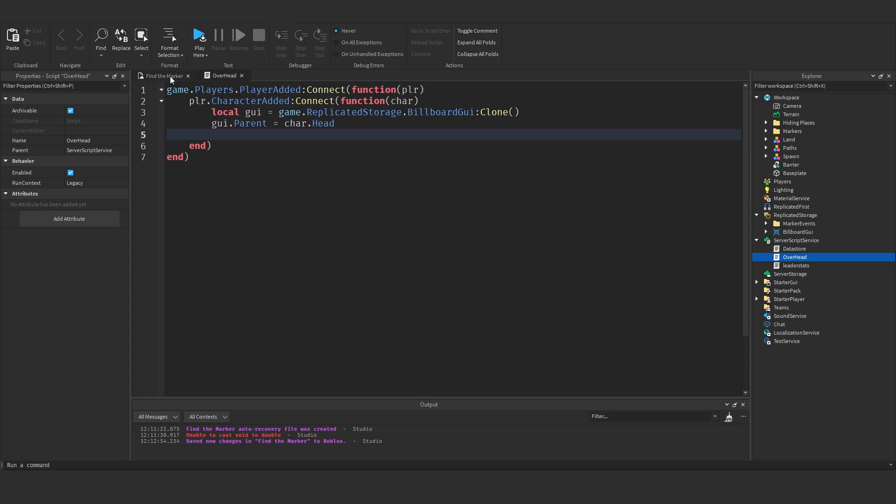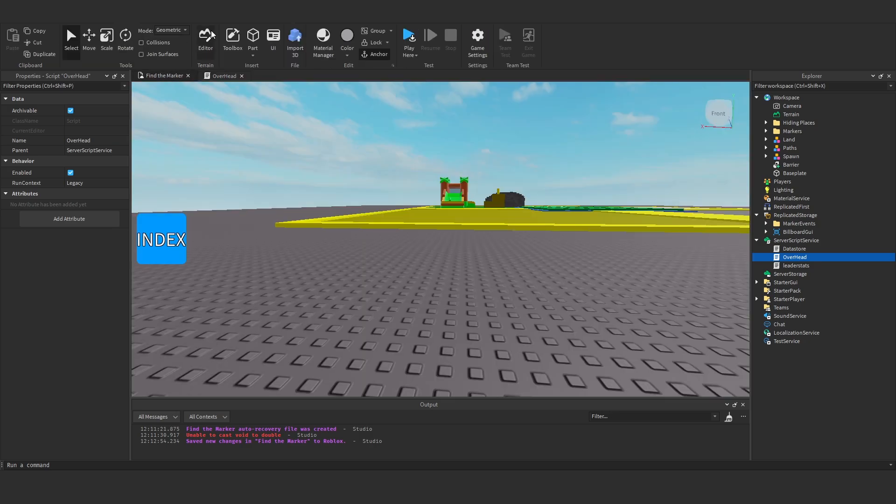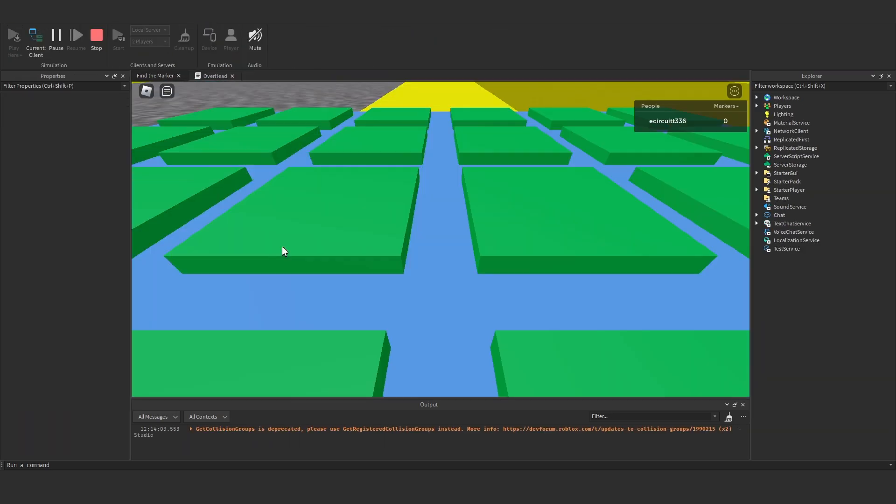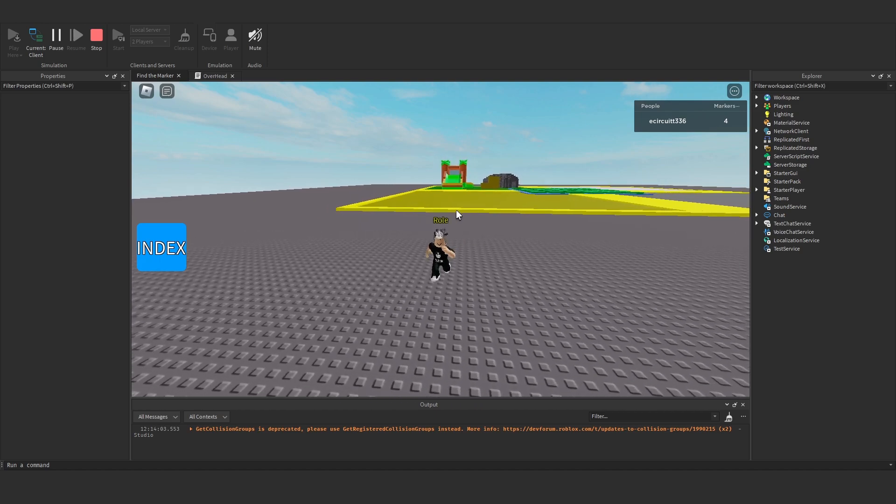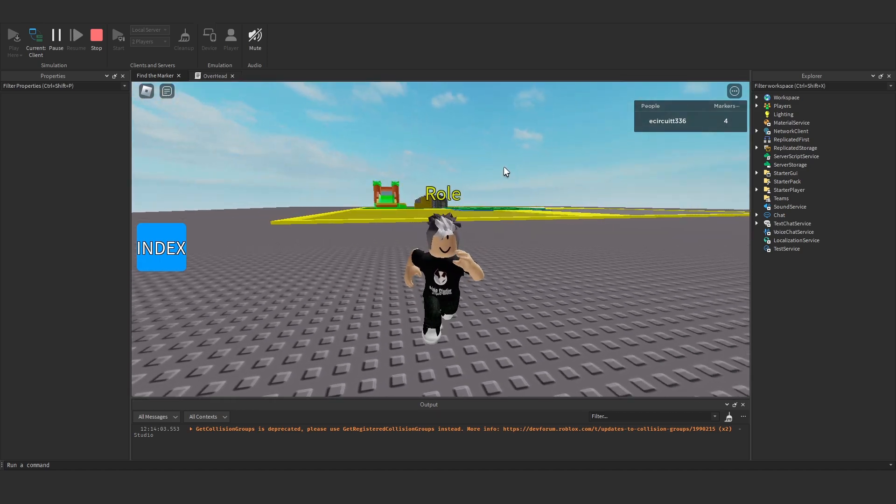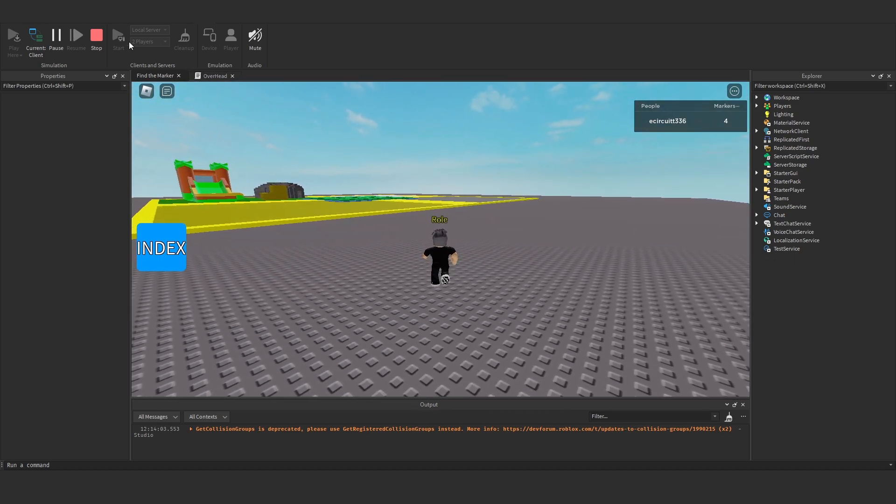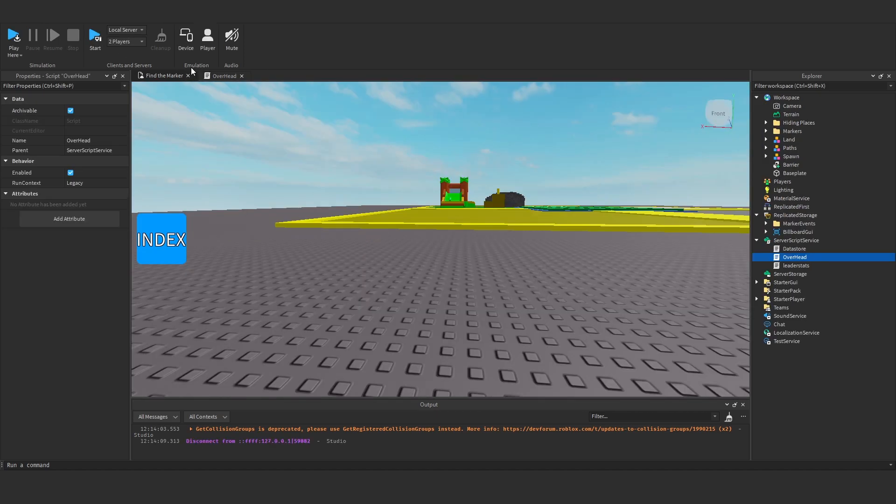And now what you'll see is if I hit play. You'll see when I join in. I get this role above my head. And that will be the same for everyone.